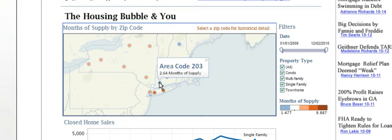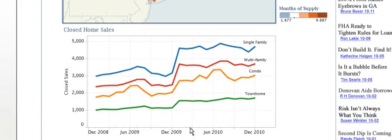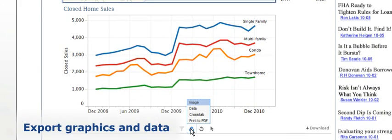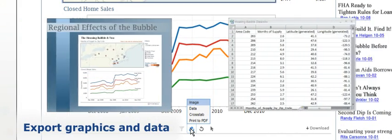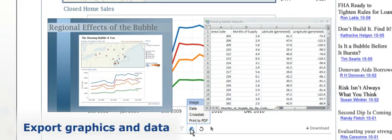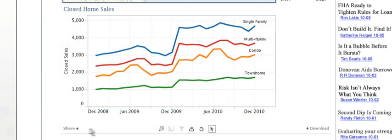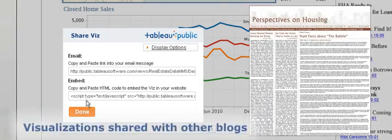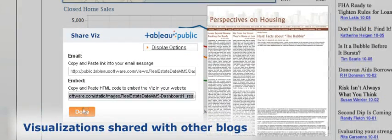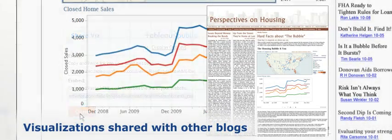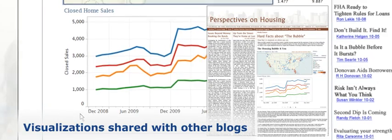What's more, visitors can make further use of both the graphics and the data by exporting them. And visitors can share your visualization to the pages of their blogs, where even more people will see it.